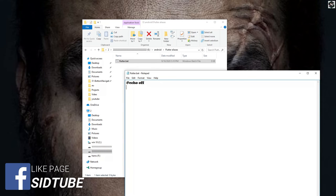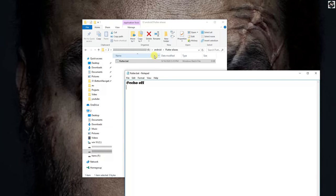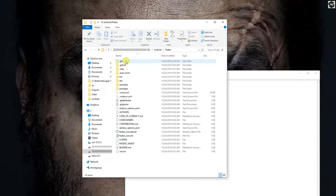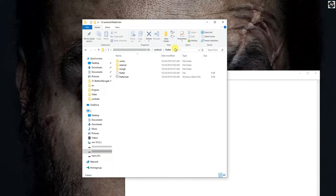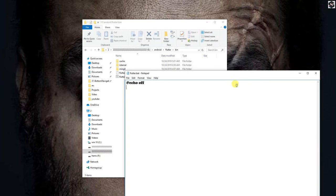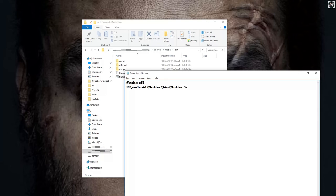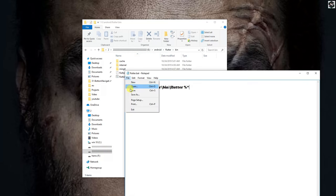Slash flutter which we will copy from its directory where we have installed Flutter, slash backslash flutter, space percentage and asterisk, and save it.